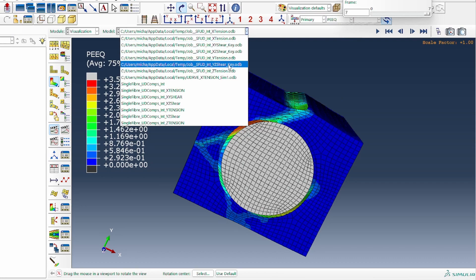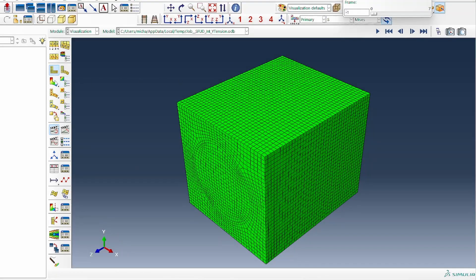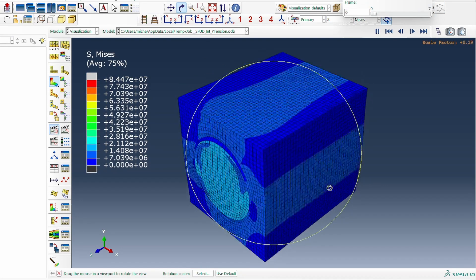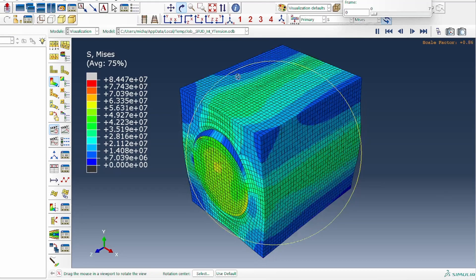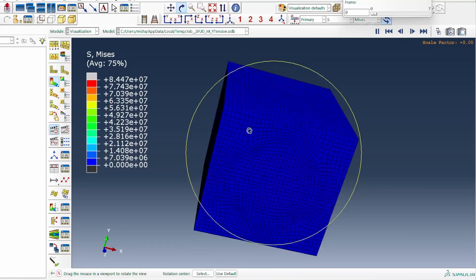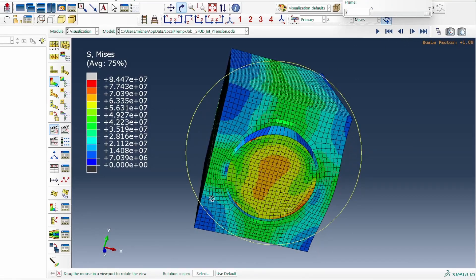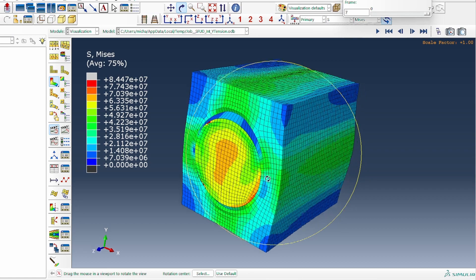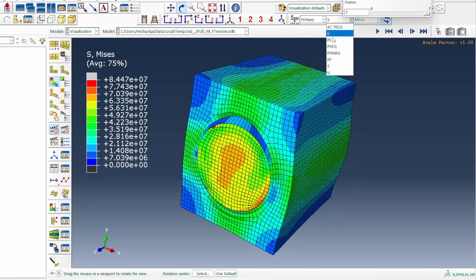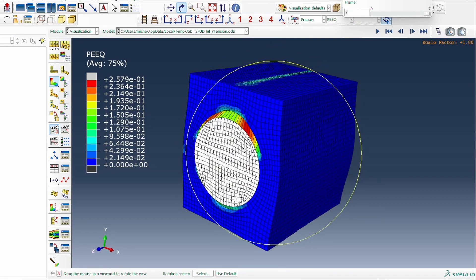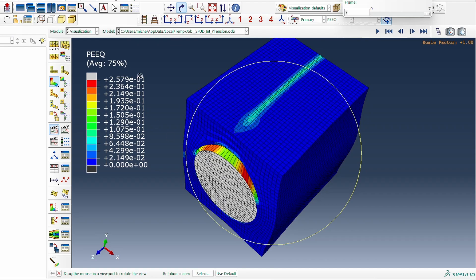For y-tension, a similar deformation is observed when pulling in the y-axis. There is clear failure of the interface. In practice, the interface should incorporate a damage model so that after plastic deformation, failure and fracture can evolve through it. Looking at the plasticity contour clearly shows a large amount of plastic deformation around the interface — this is the expected behavior.